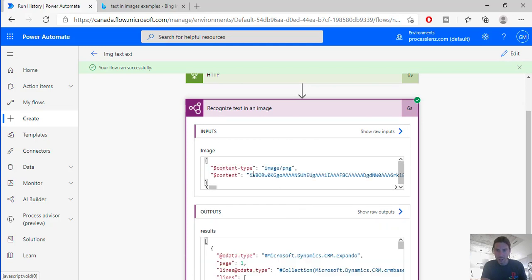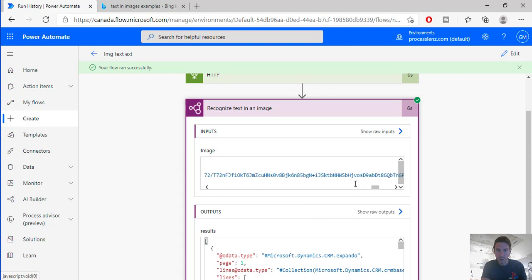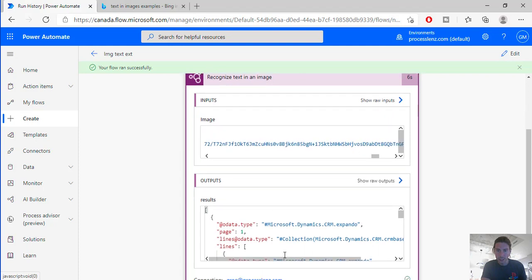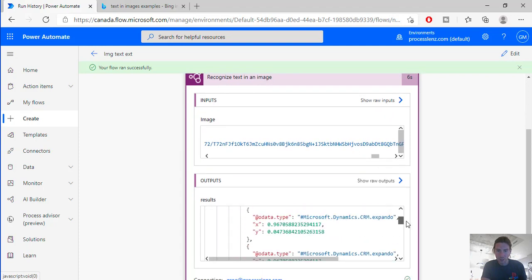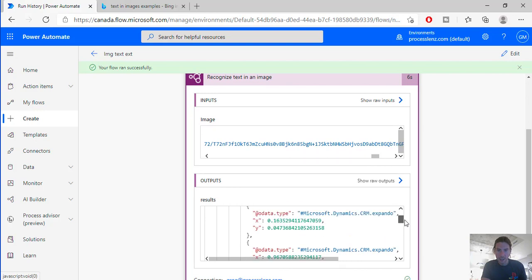So this is the input. This is an image. As you can see this is the image in the content. And here let's see if we can find what it has extracted.